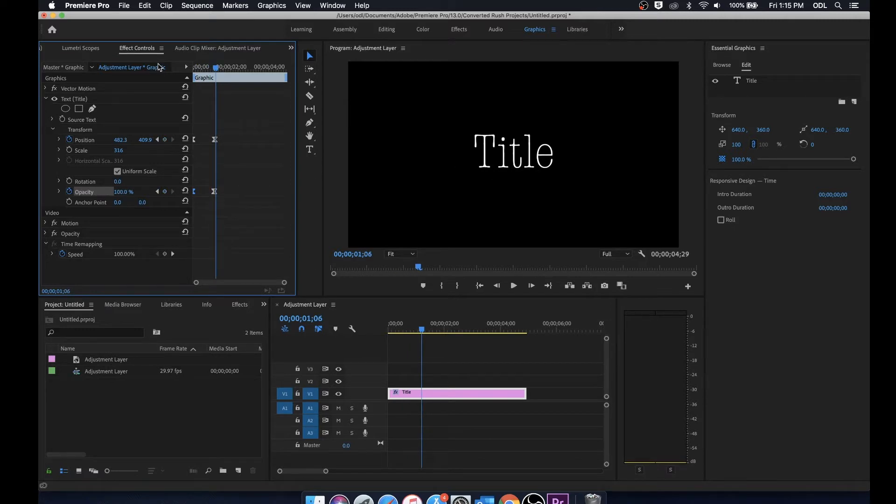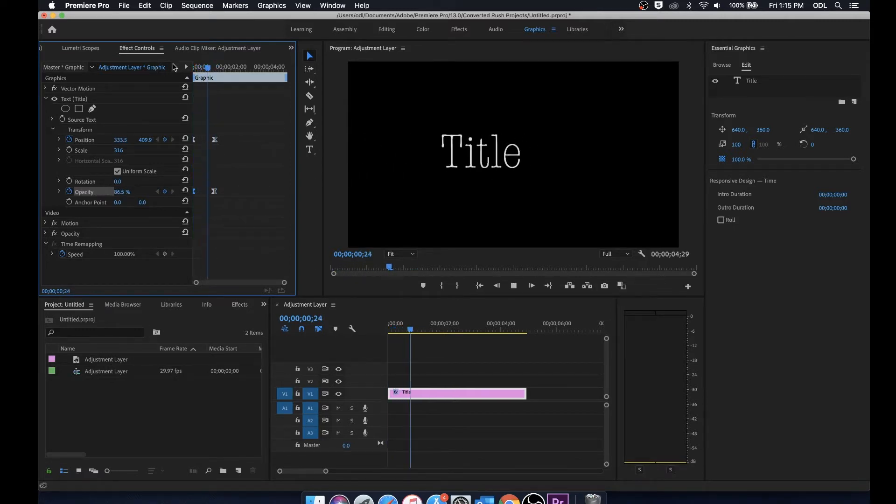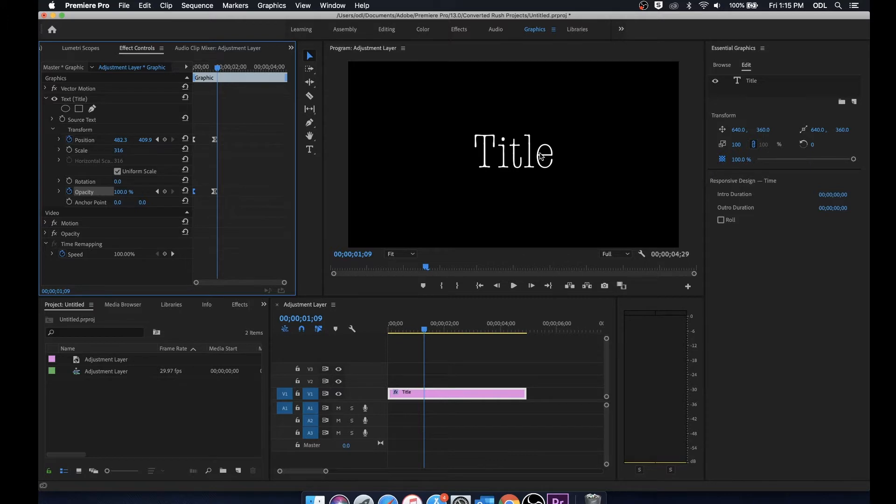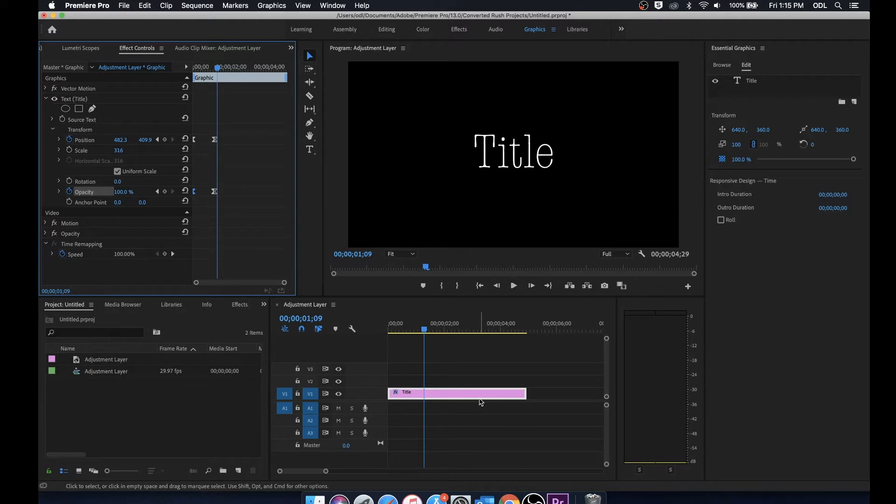Great, now I've created a little title animation here. Let's say I'd like to use this title at a different time instead of having to go back in here and actually create the whole title all over again. What I can do is select the title on the timeline.